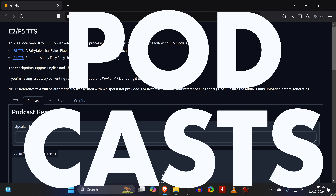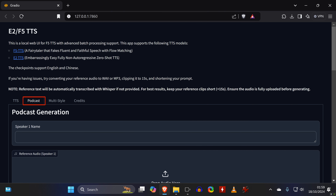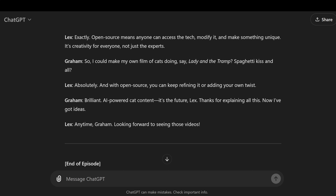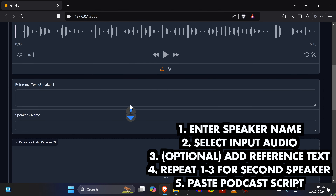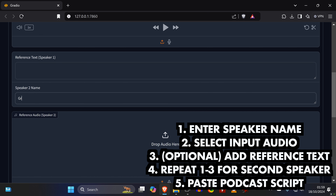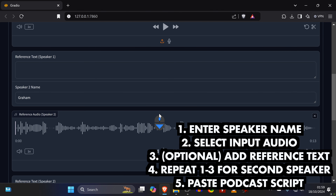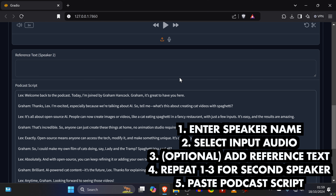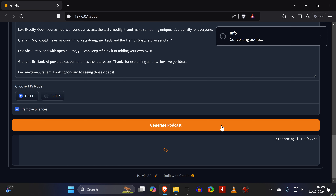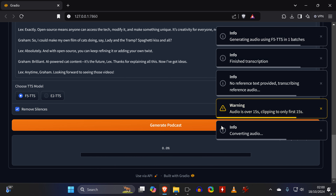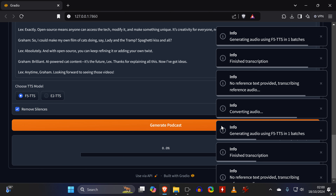Another cool feature is the ability to create a conversation between two people. You can either write your own podcast script or have an AI assist you. Each paragraph must have the name of the speaker in front of it. In the E2F5 user interface, enter the name of the first speaker and point it to the input audio file. Enter the reference text in case transcribing doesn't work, or to save time since each paragraph will be transcribed again. Do the same for speaker 2, paste your podcast script, decide whether to remove silences, and then hit generate. The output will be one audio file containing the entire podcast or conversation.